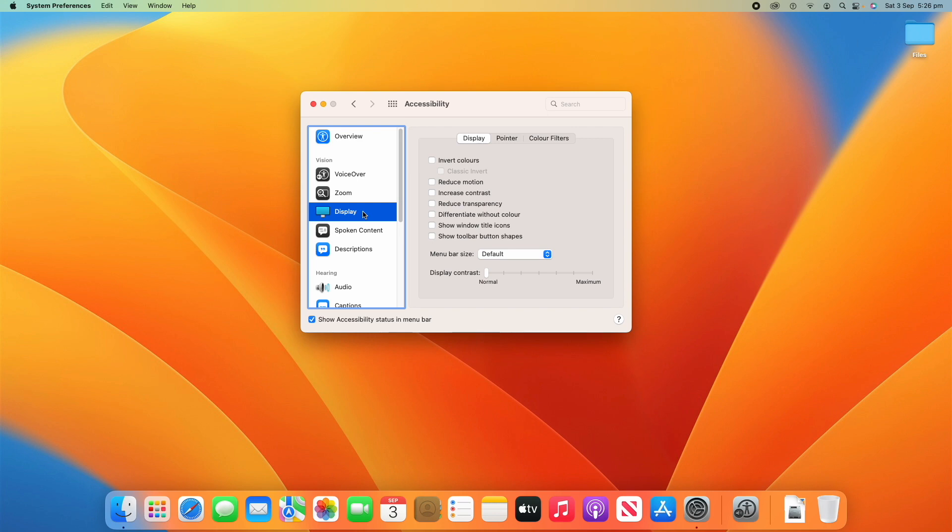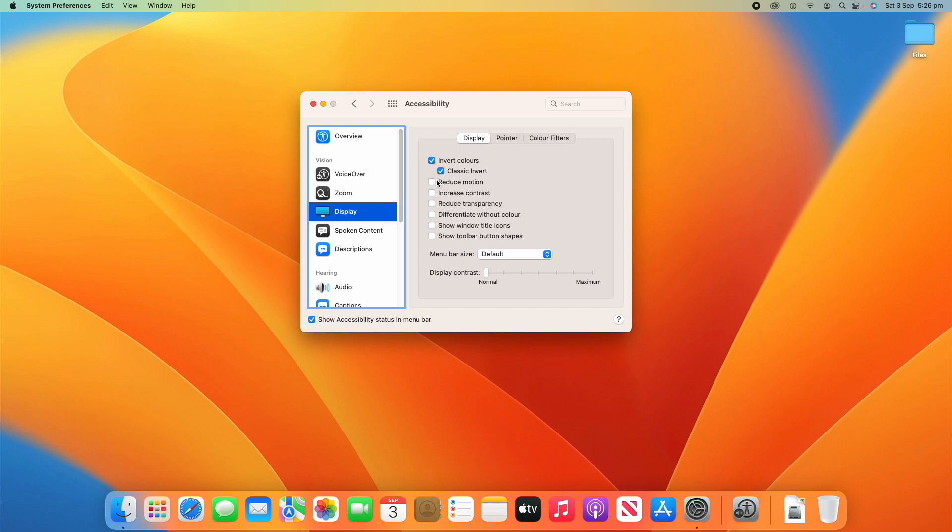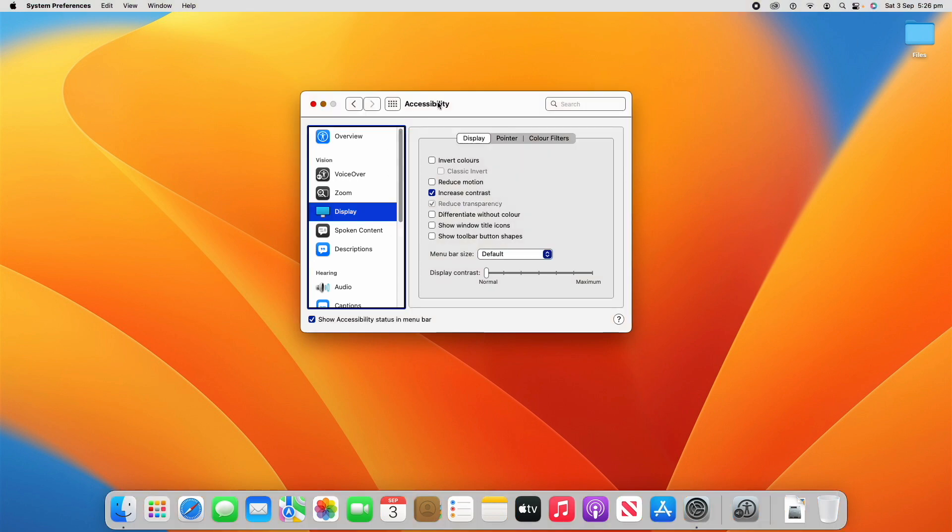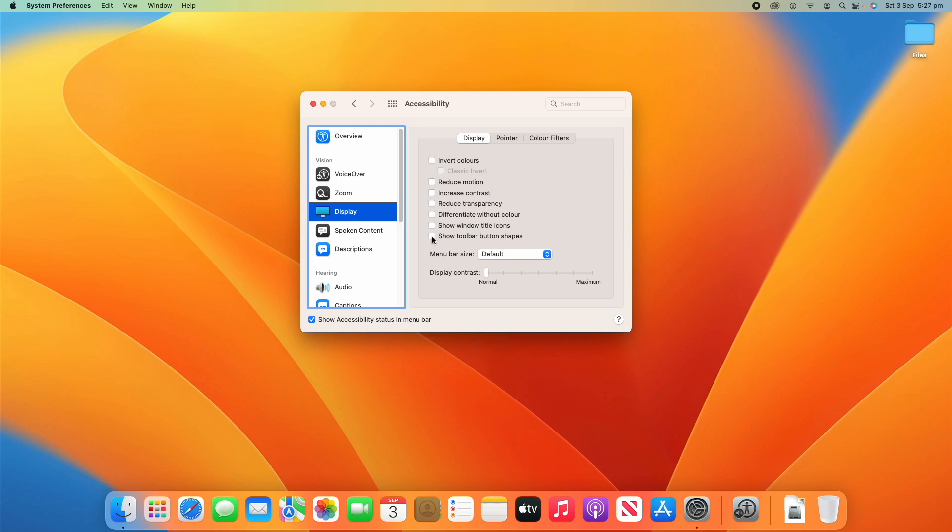So, if you hold down command you can view a larger text version of the item that's under your mouse pointer. All right. So, the next option is now displays. So, we've got lots of options under display. I'll try and go through this quite quickly. It's probably pretty self-explanatory. You can invert the colors and a classic invert will do something slightly differently to what you might be used to. There's reduced motion which is supposed to reduce how much motion is happening on the screen. You've got increased contrast which sort of makes it look like older versions of windows in a sense, windows 98 and things like that. So, it gives me those vibes. We can reduce transparency, differentiate without color, show window title options, sorry icons and show toolbar button shapes. And then we've got the menu bar size which is default or large. Although for some reason clicking that isn't changing. That's interesting.